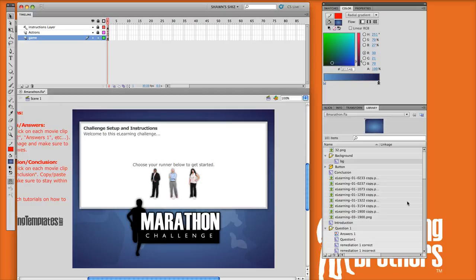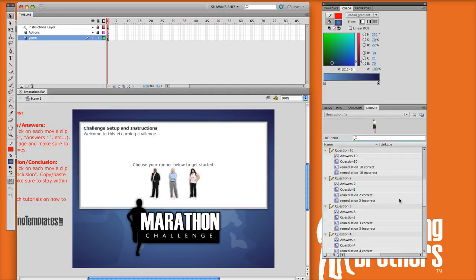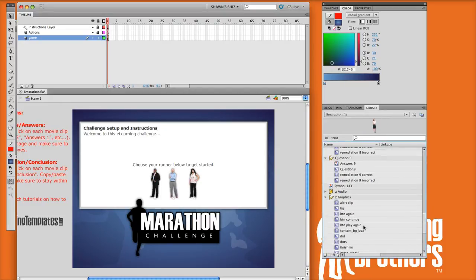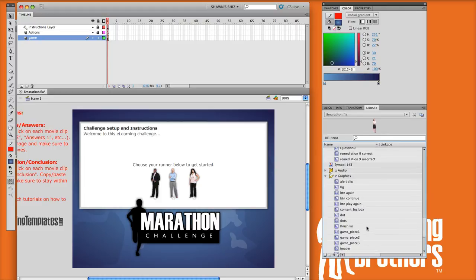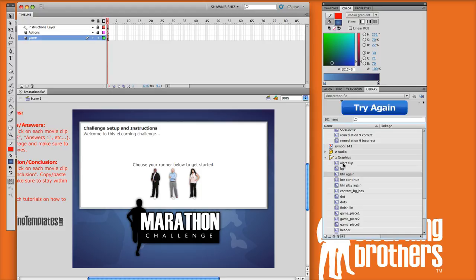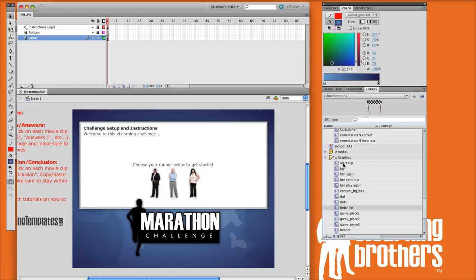The way to do that is to go back to our library and go to our Z-Graphics folder. That folder just holds all the miscellaneous graphic elements of the game. I'm going to open this up just a little bit bigger so you can actually see. If you're feeling adventurous, you can actually just click on these and arrow down through them, and you can see all the elements in the game. You can actually go in and change any of these.